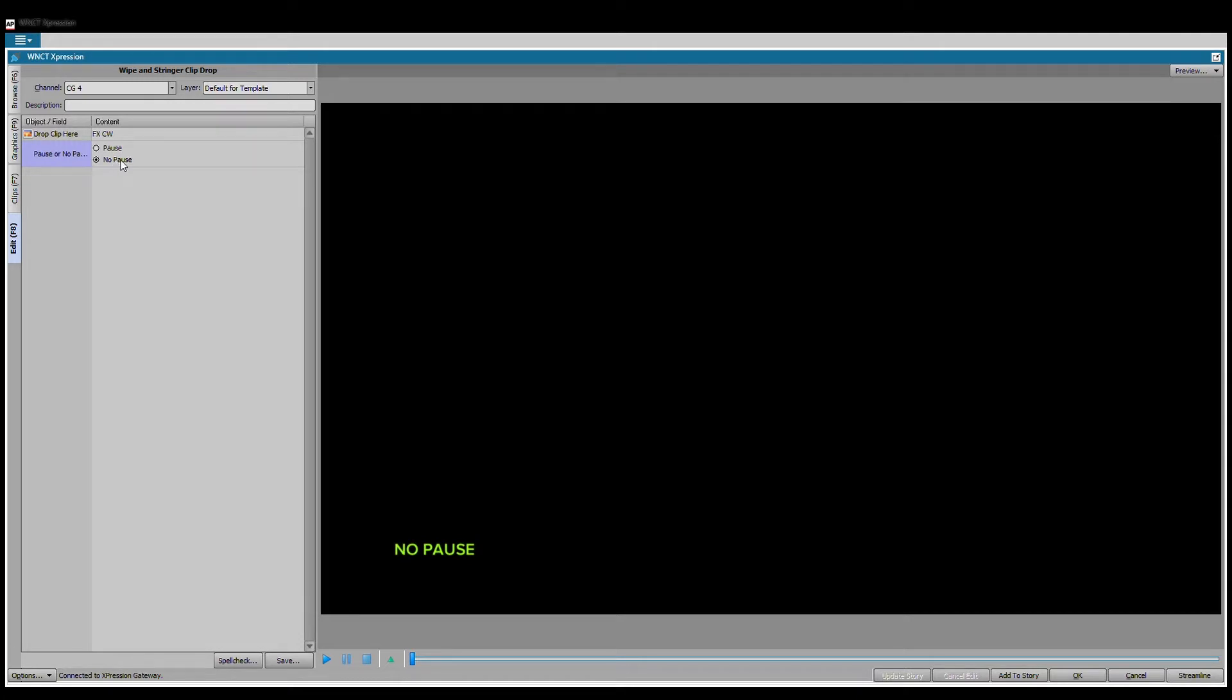Now it says FX CW. It says pause or no pause, do not worry about that for now. The default is no pause and that is correct. That's more for directors and less for producers, so do not worry about that for now.